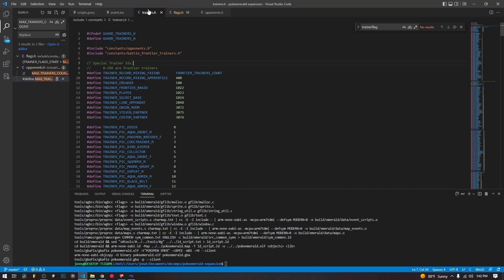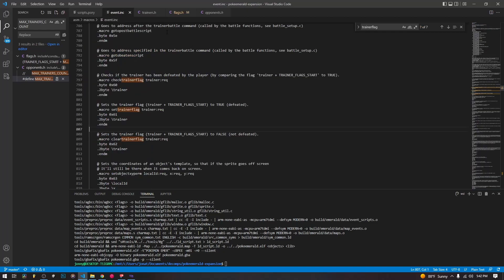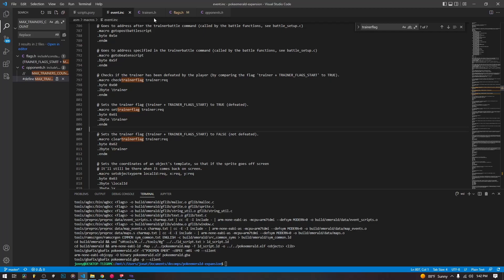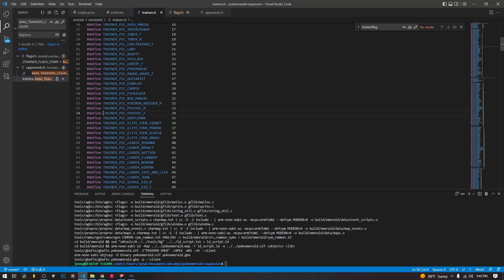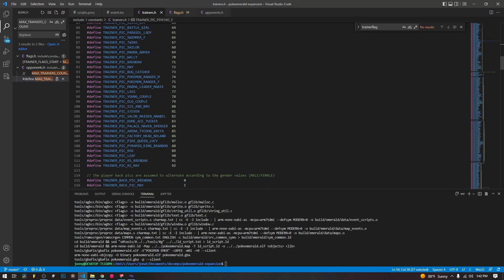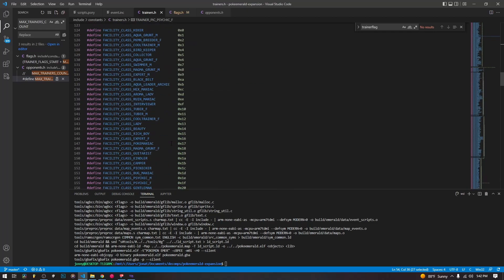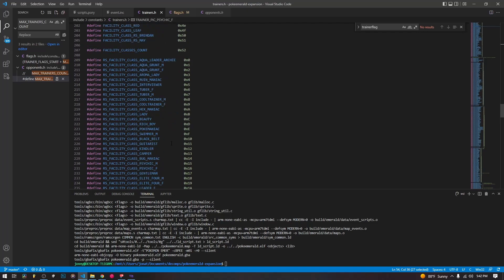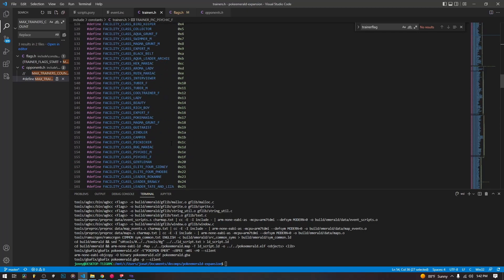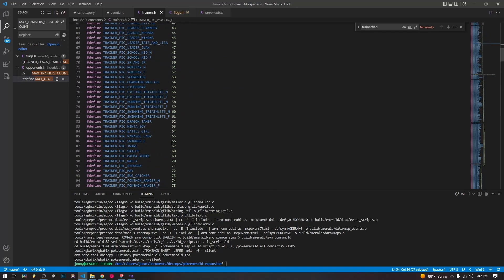Since the trainer flags are handled by the code, we don't actually have to worry about what they're called. We just have to have the actual trainers defined in trainers.h, the name of the trainer that we're given. It corresponds to the trainer flag. And all we need to know is that to access it.